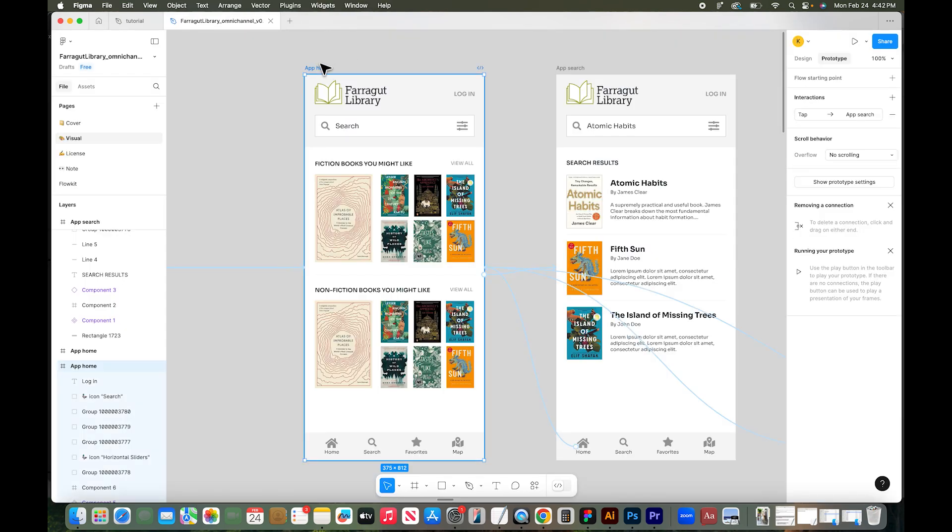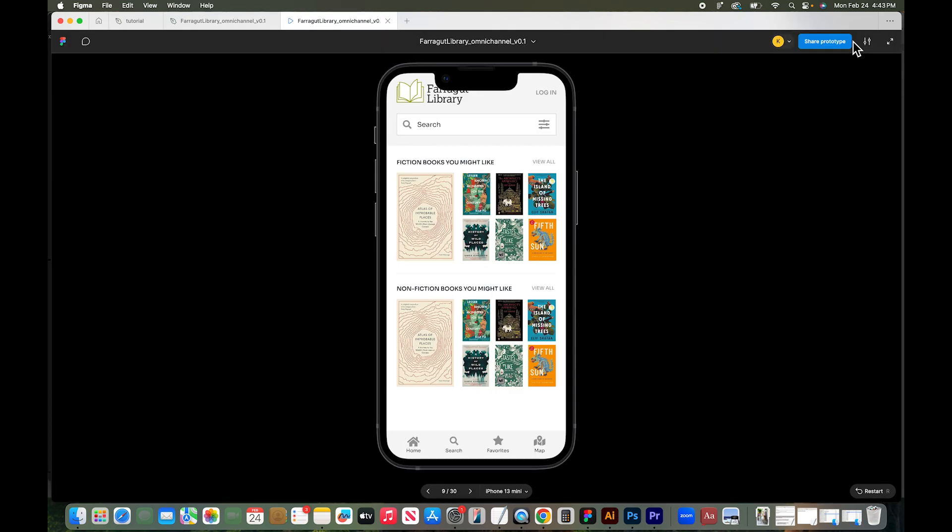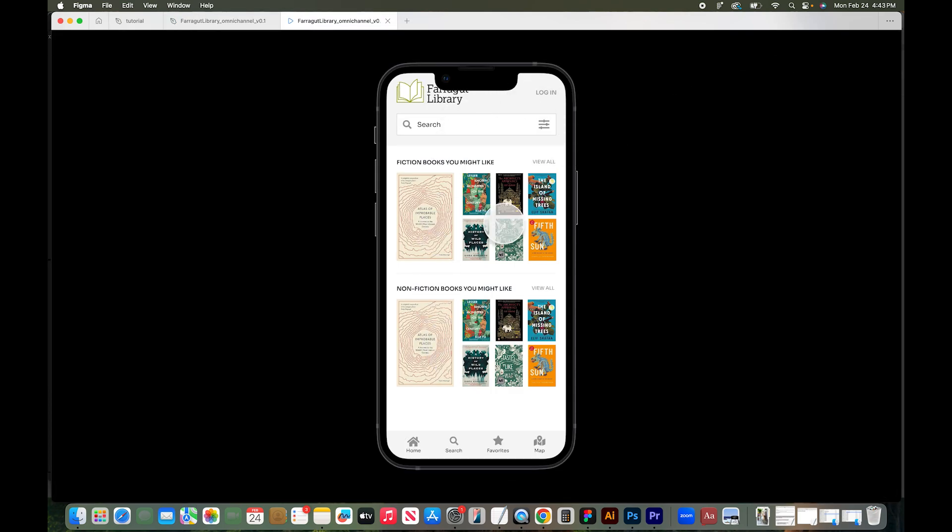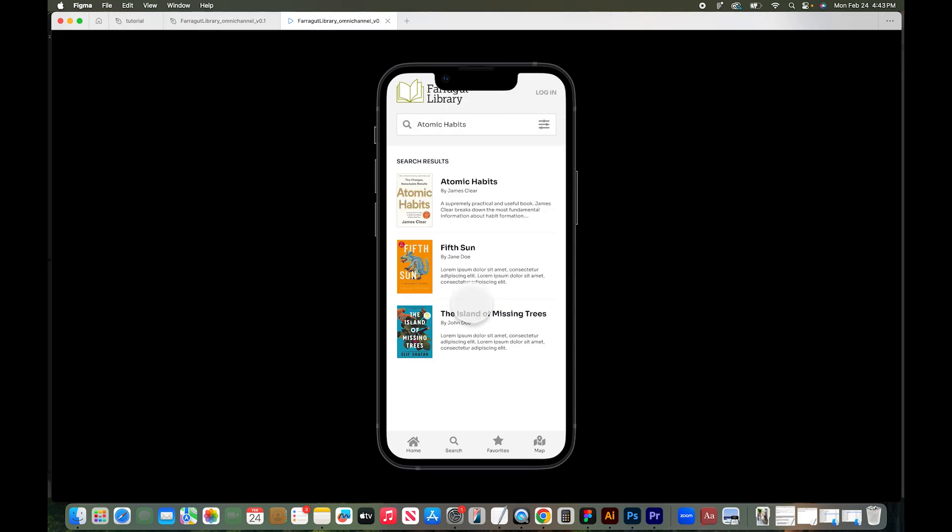So let's click iPhone 13 mini and hit play. So we want to make sure to select the design that we want to view in the device and go over here and click play. Okay. And we can now see our design on a mobile screen and we can click through.